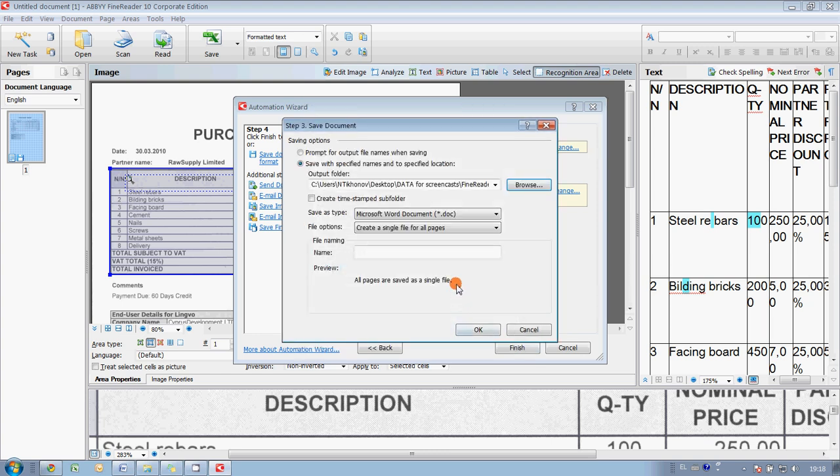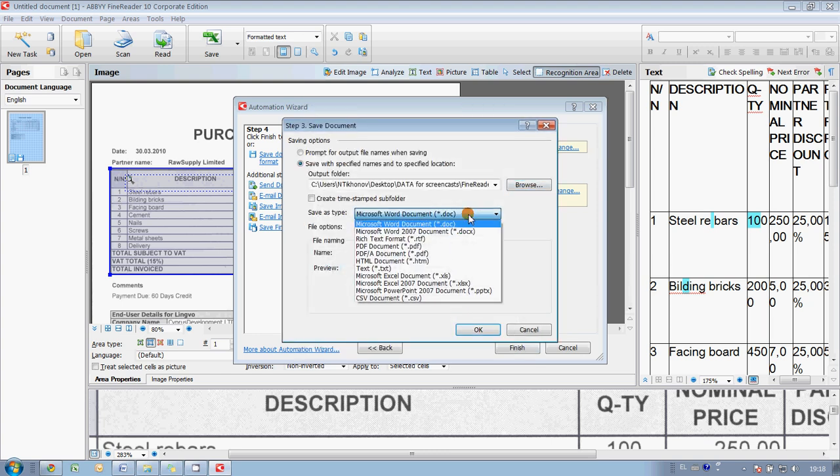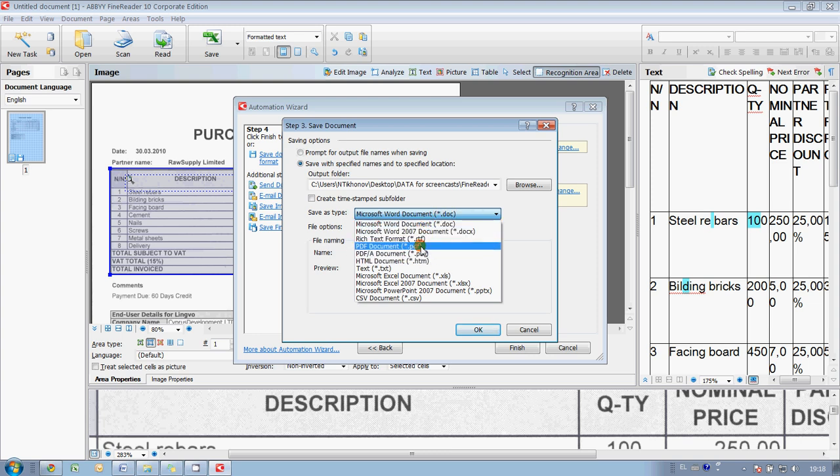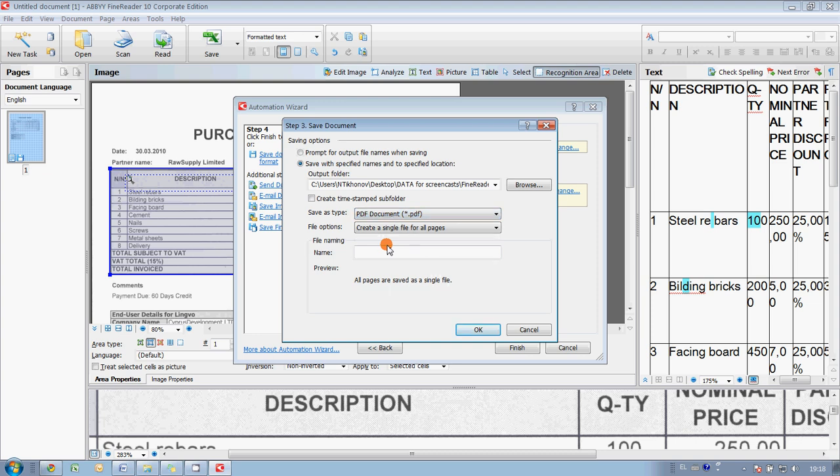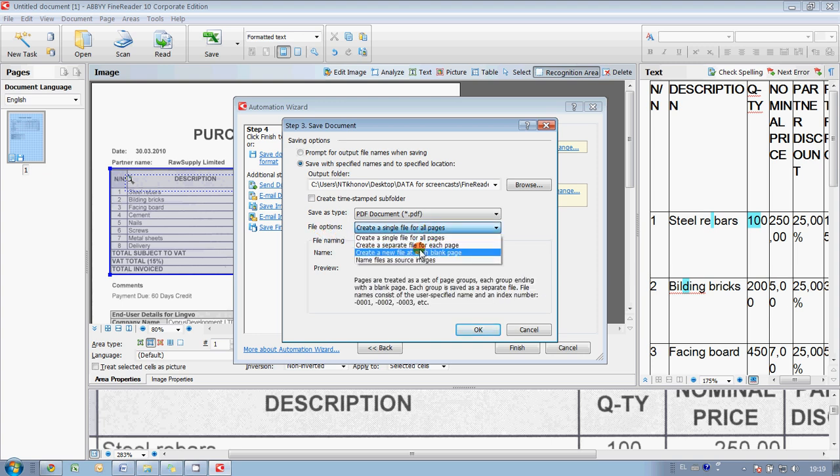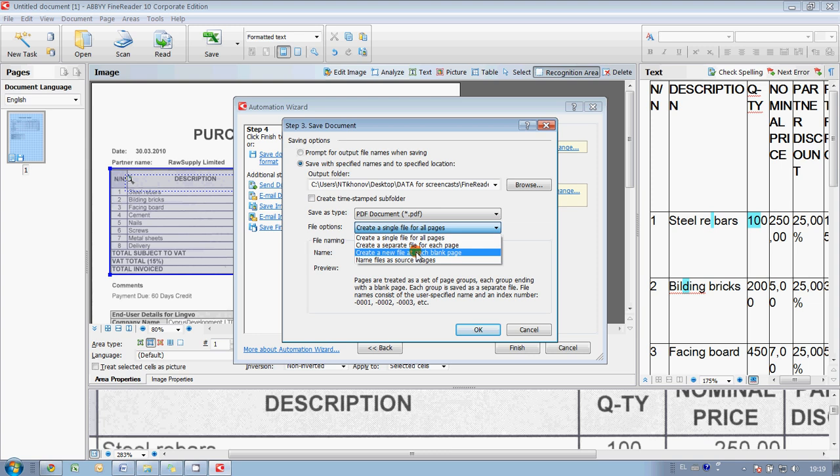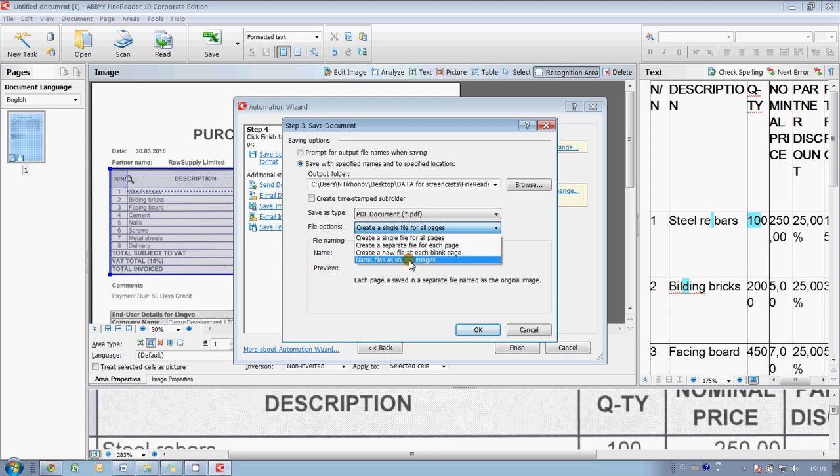Okay. And also here you may specify the needed format. Okay. I would like to get searchable PDFs, so I select PDF here. And there are several options which file is going to be created, and in my case I would like to save the same naming as source images.